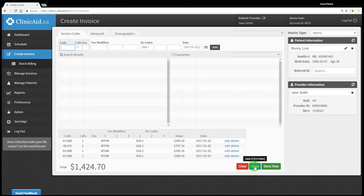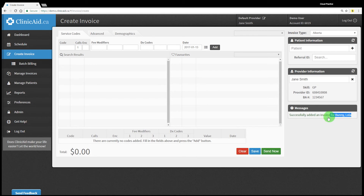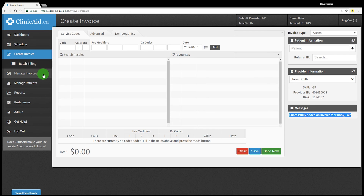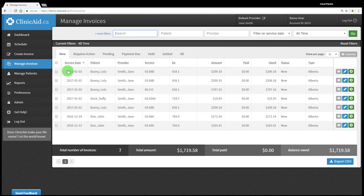Once you've completed all of the necessary information on your claim you're ready to send it in. You can submit the claim immediately by clicking the green send now button at the bottom of the invoice, but we recommend saving the claim by clicking the blue save button instead. Saving your claims will allow you to do one final review before sending them off in a larger batch. You can also use the quick keys Ctrl+Enter to save or Ctrl+Shift+Enter to send from this screen. Keep in mind that once you've submitted an invoice you won't be able to make edits to it until it's been assessed and sent back with your next remittance file. To review and send a batch of invoices at once go to your manage invoices section. Check out our manage invoices tutorial video for a thorough look at this section of your Clinicaid account.